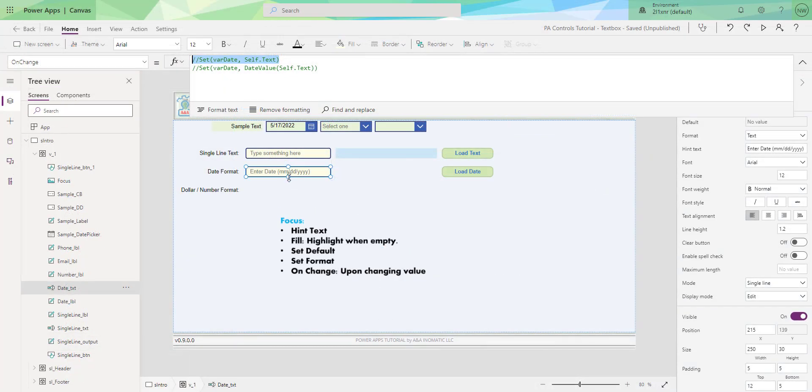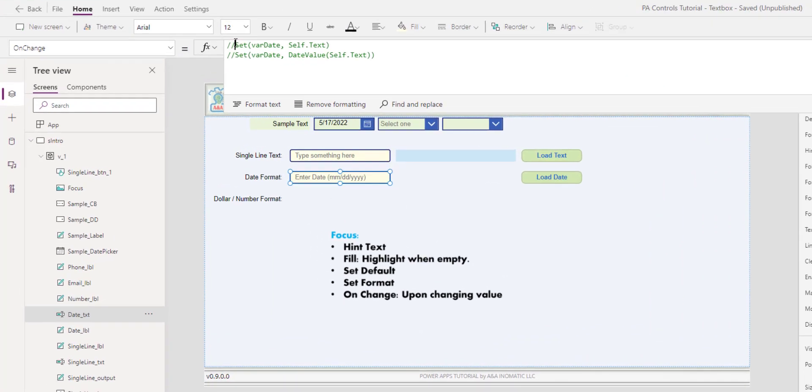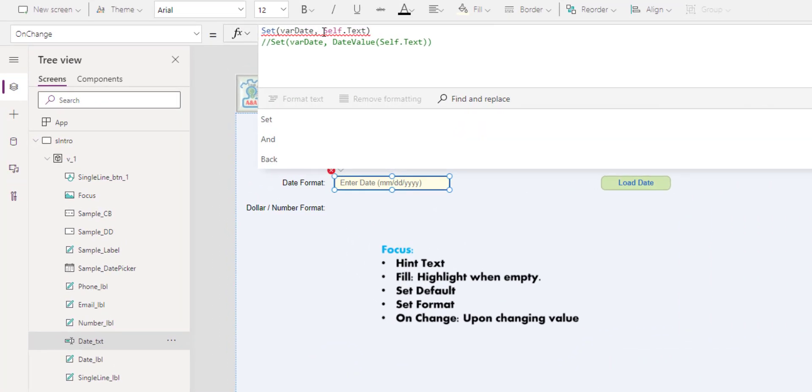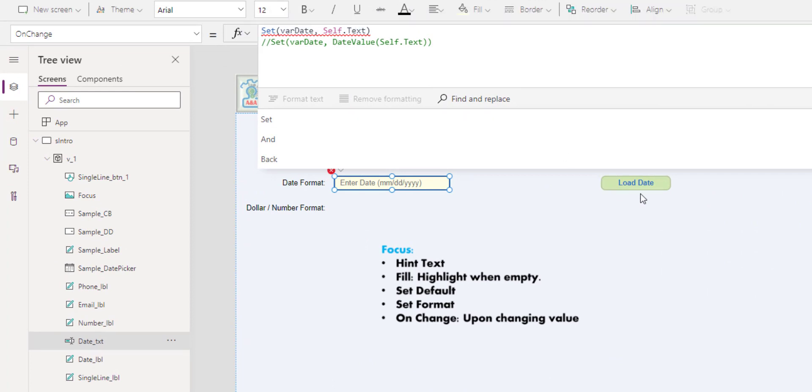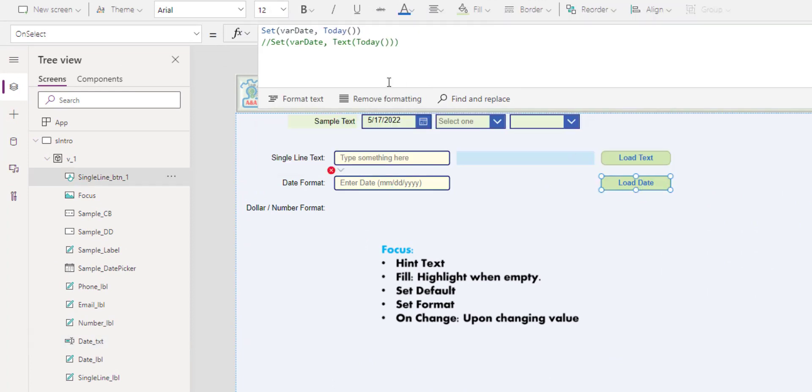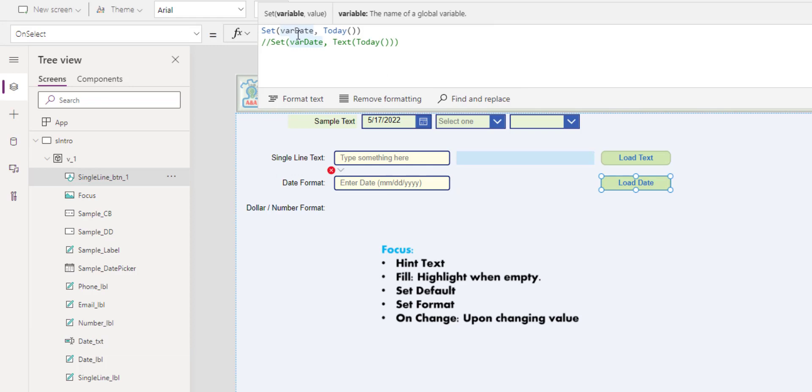The difficult part is to analyze the user input and make sure it is a date format. If we simply set the var date to self.text, we get an incompatible type error. Because when we initialize the variable, we assign it to this date, and by doing so, we declare this is the date type, not text.